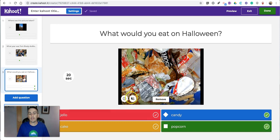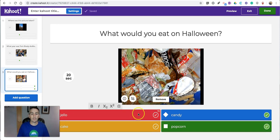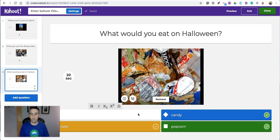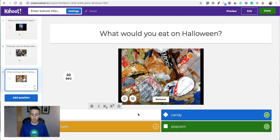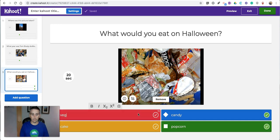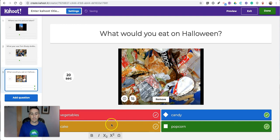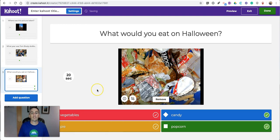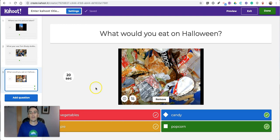And again, if I want to change this out, maybe I'll change that answer from Jell-O to, I don't know, maybe we'll do some vegetables. And down here I'll put pie. And so you can modify a question that you find through that question bank.